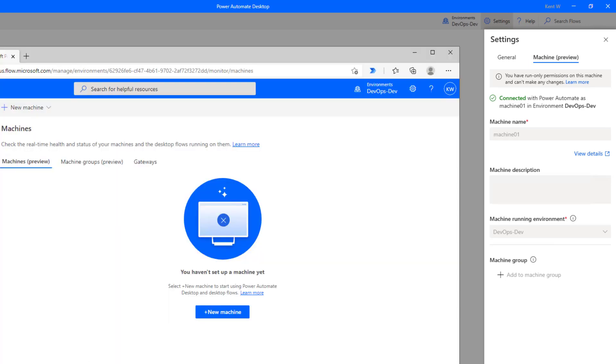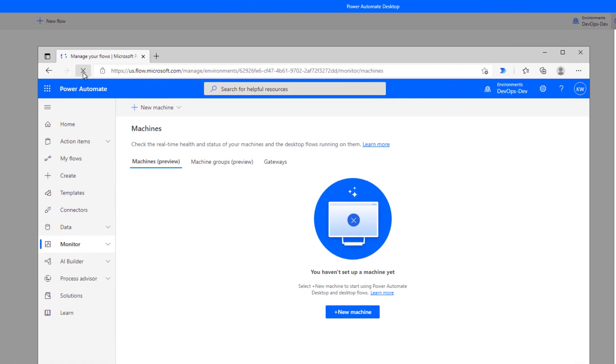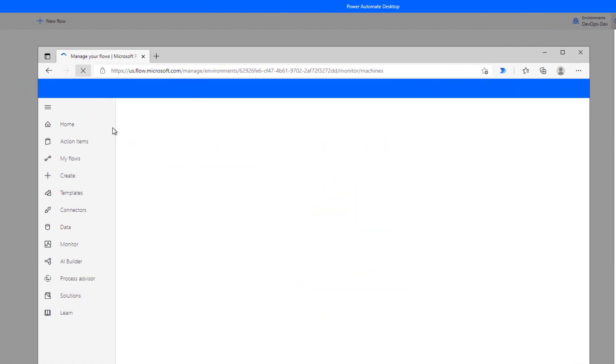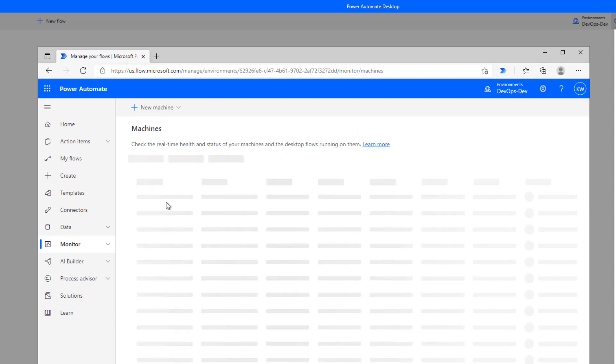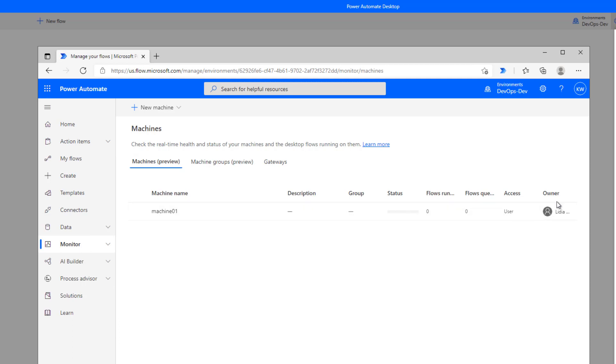Now, if we head back over to the Power Automate maker portal and we refresh machines, we should now see this one show up inside of our profile. And we can see that Lydia is the owner of it, but I do have user access so I can create a connection and then use this specific machine itself.